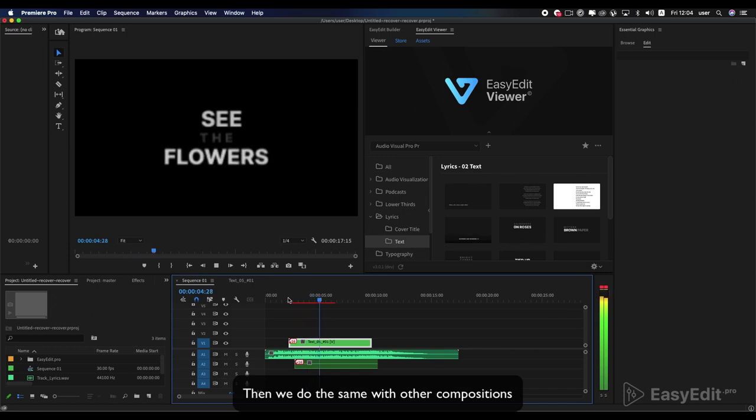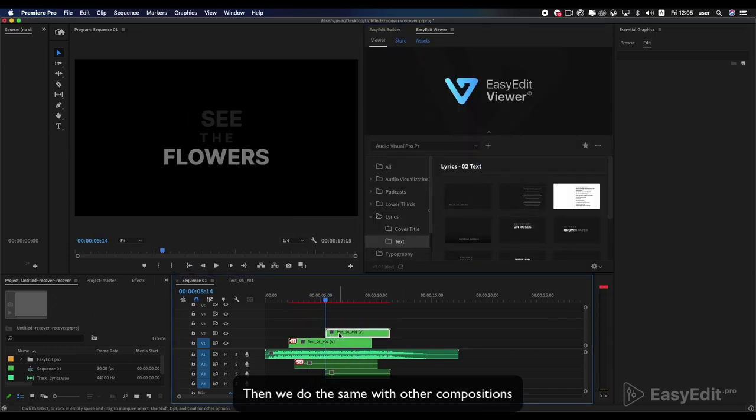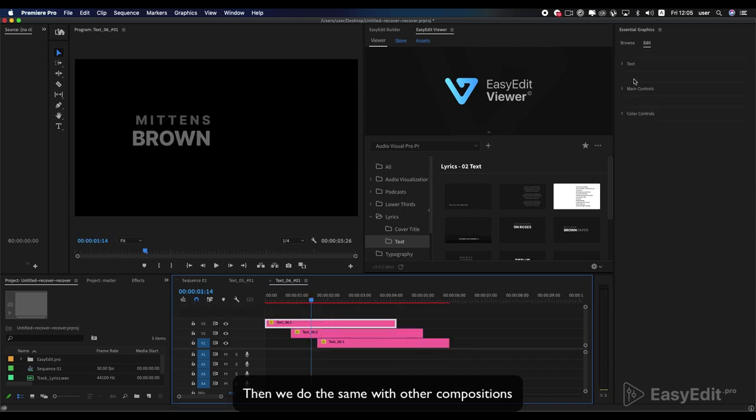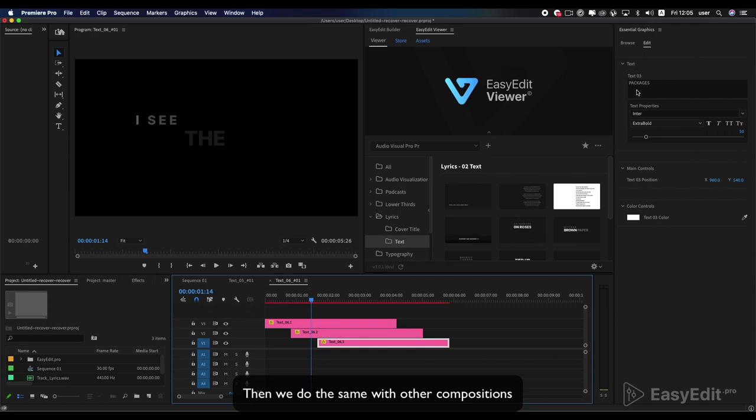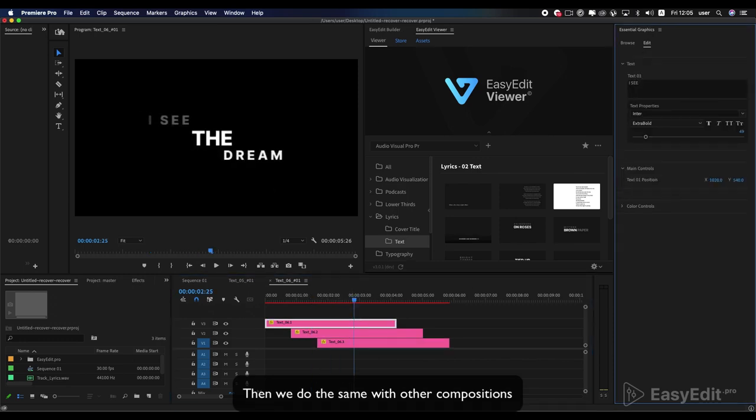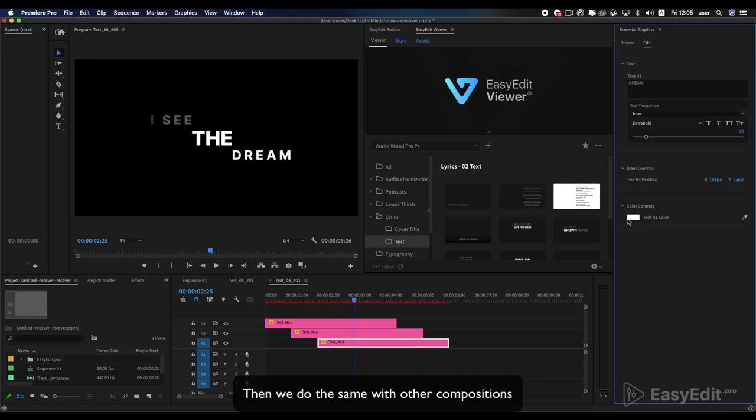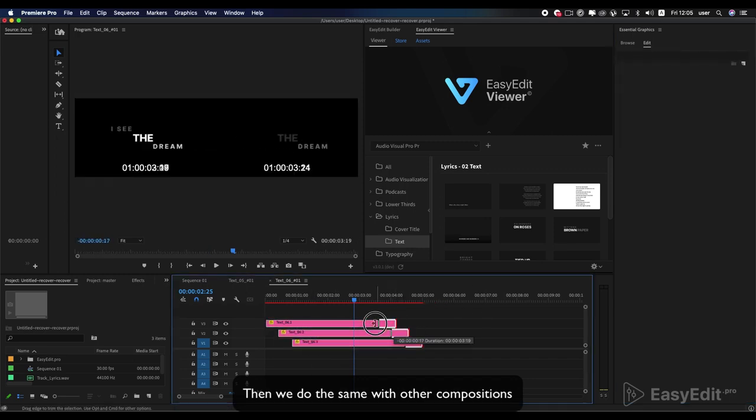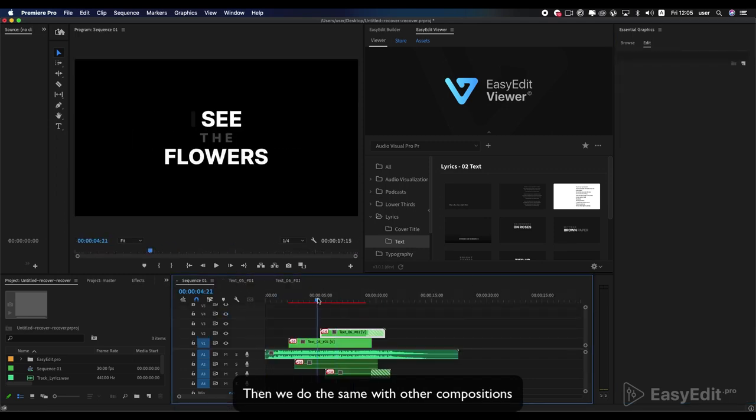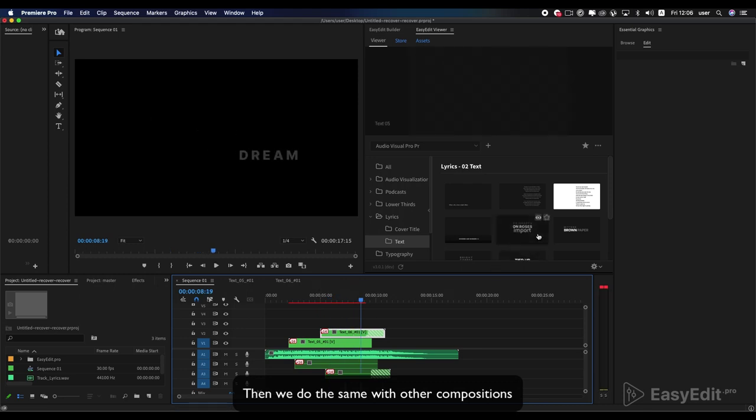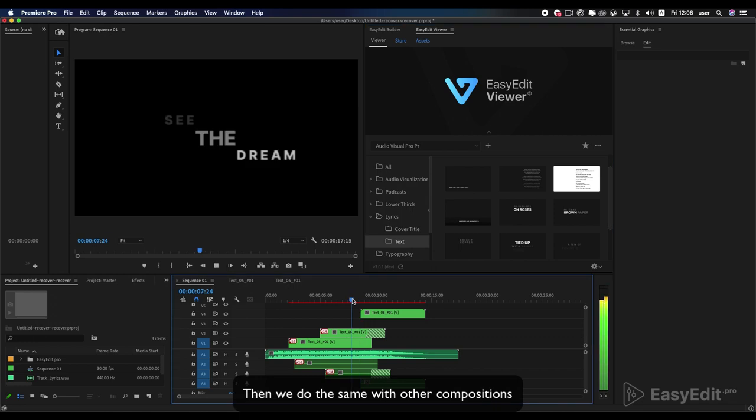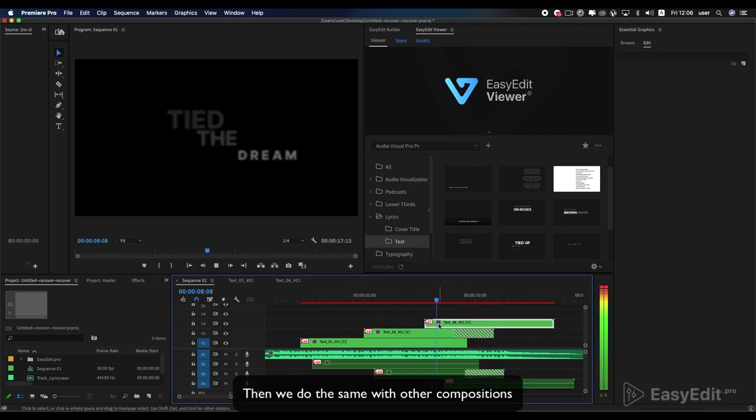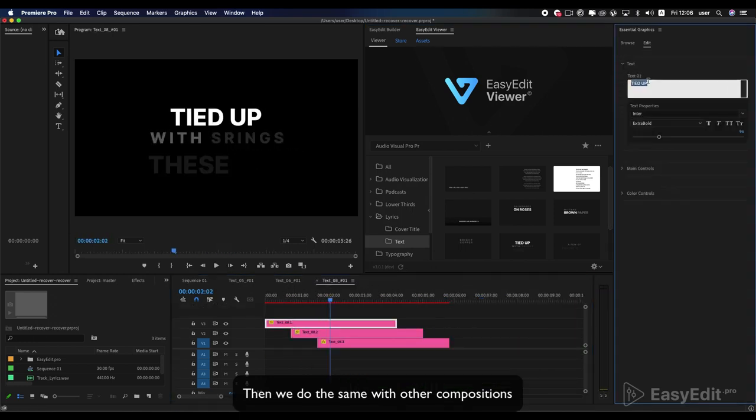Then we do the same with other compositions.